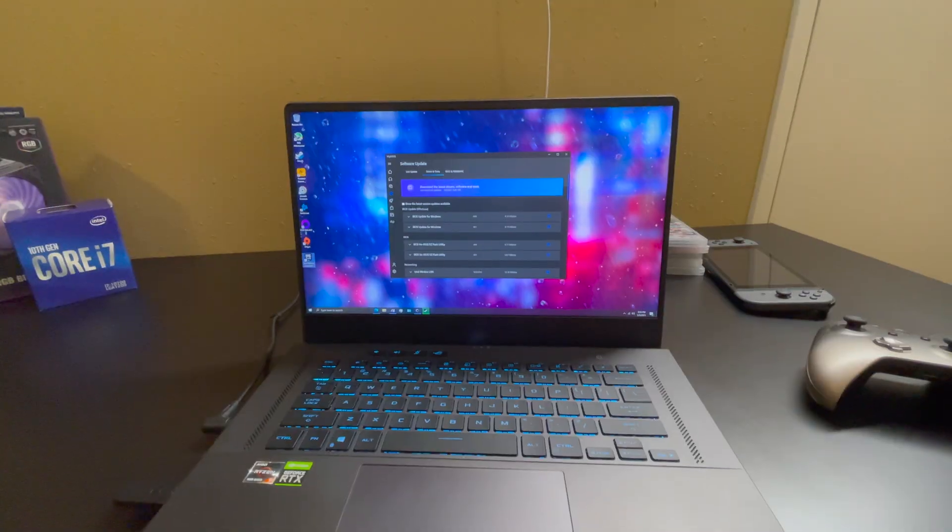What's going on? Welcome to Tech with Sean. I just wanted to do a quick follow-up video to my Zephyrus G15 review.